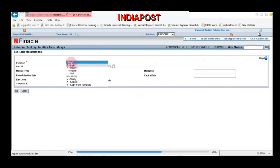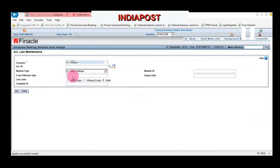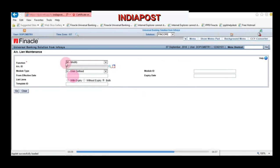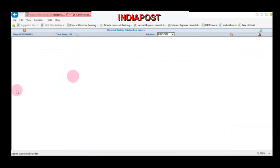We had added the lien, and now we are going to remove it. For removing we have to use Modify. Choose Modify, enter the account number, and click Go.